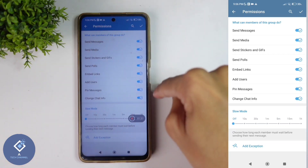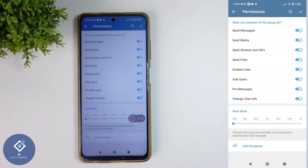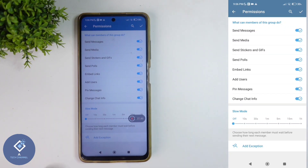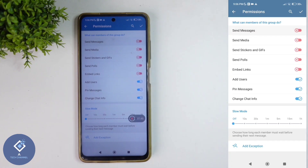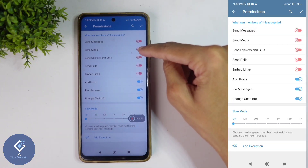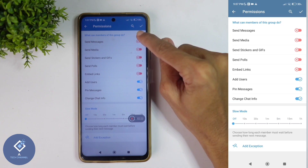By default, everything is turned on. If you want to set your group to admin only, turn off the Send Messages option. When you turn off Send Messages, some other options will also be disabled automatically.